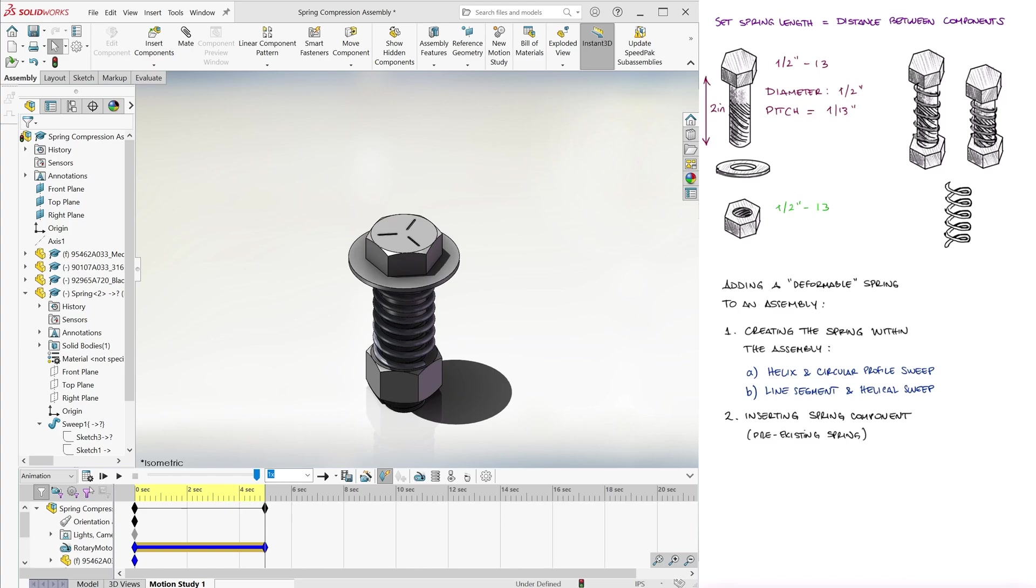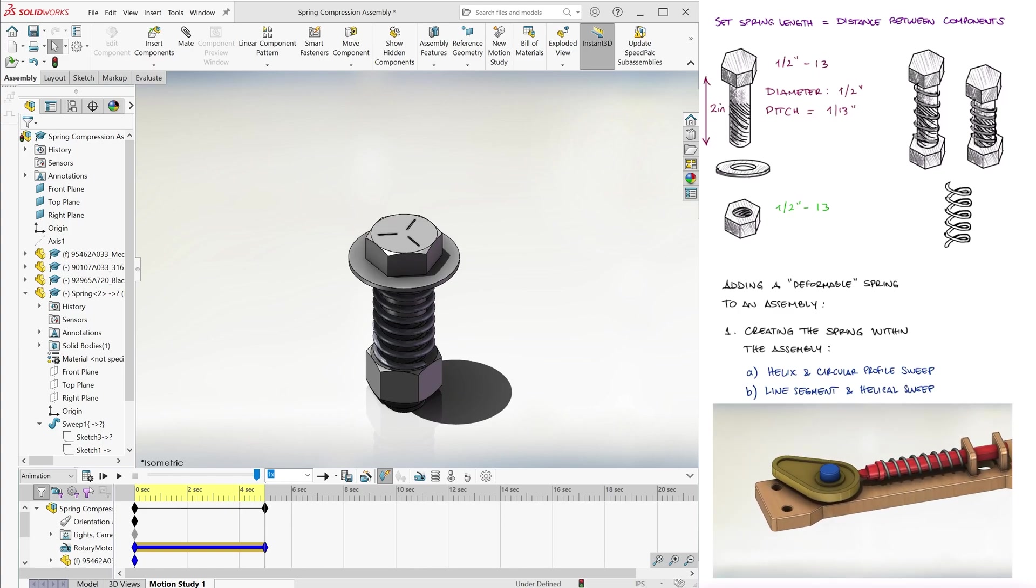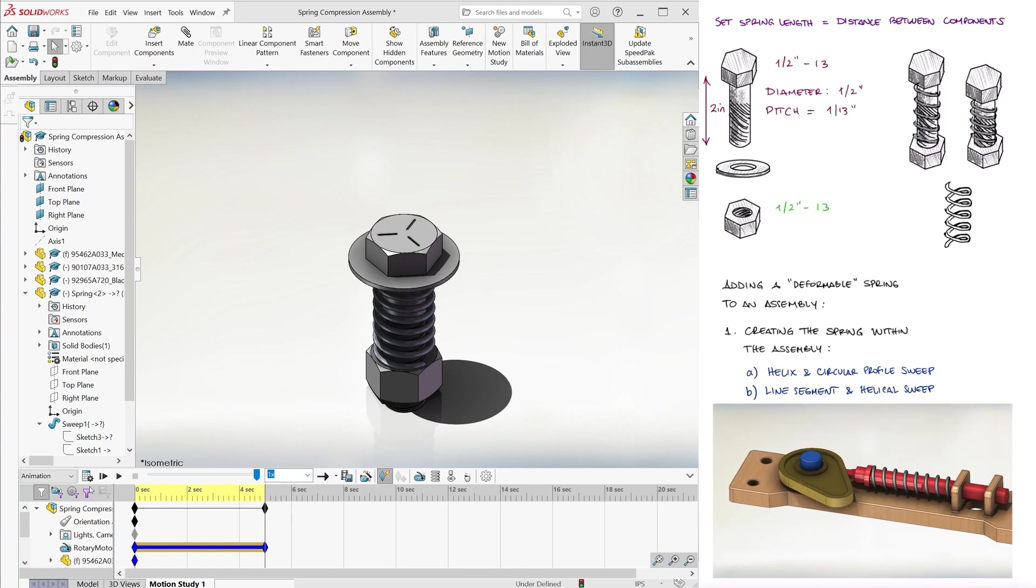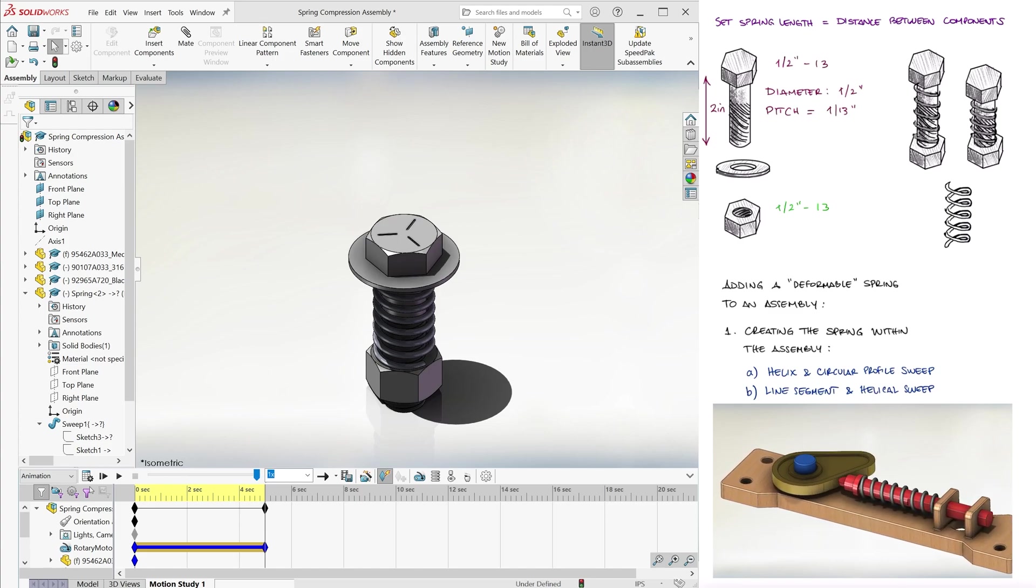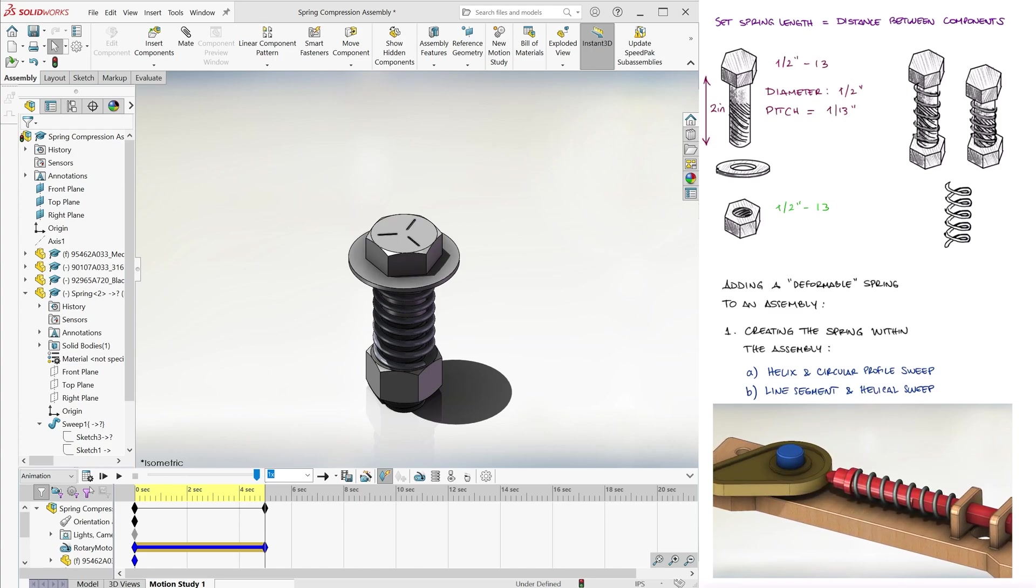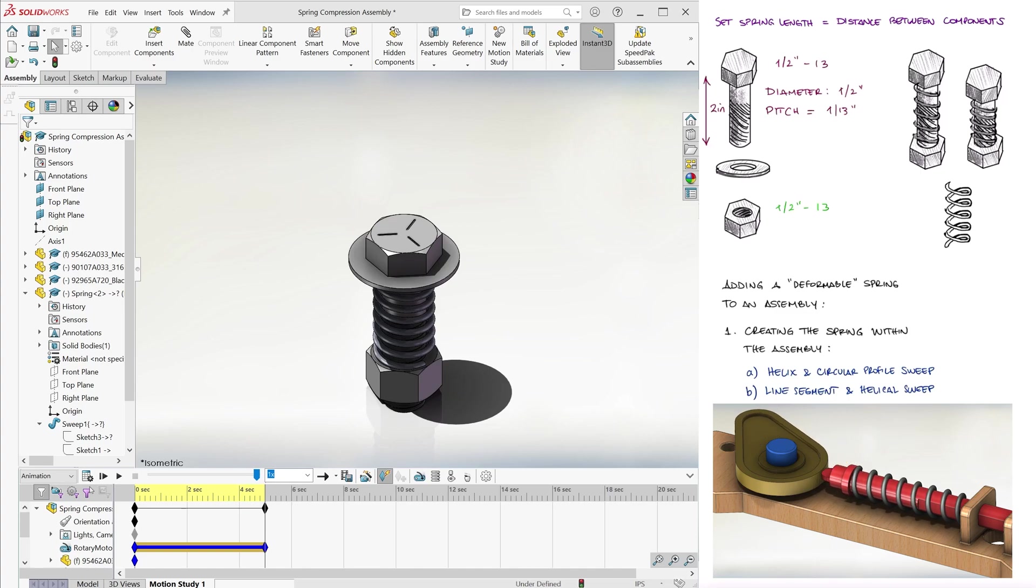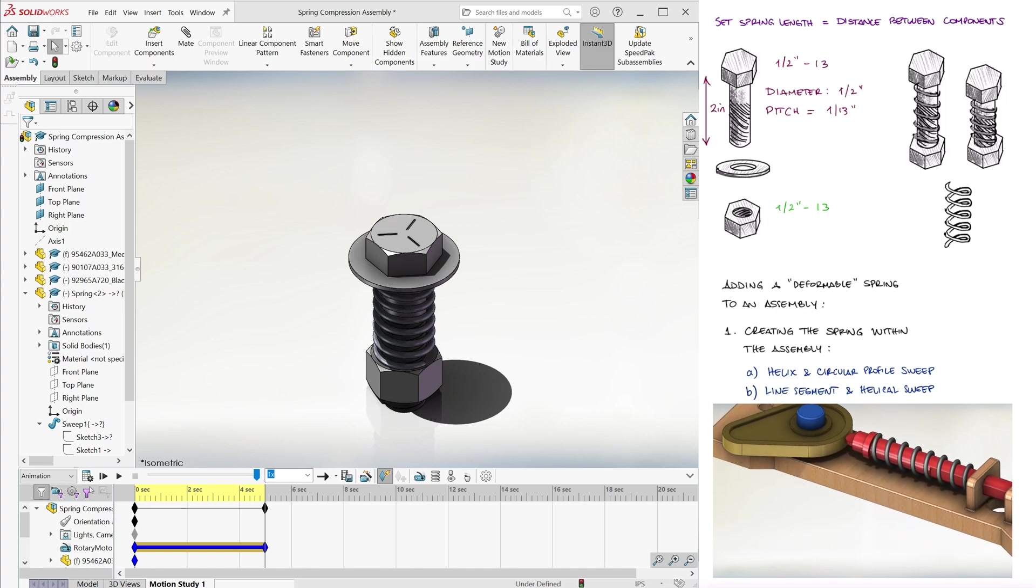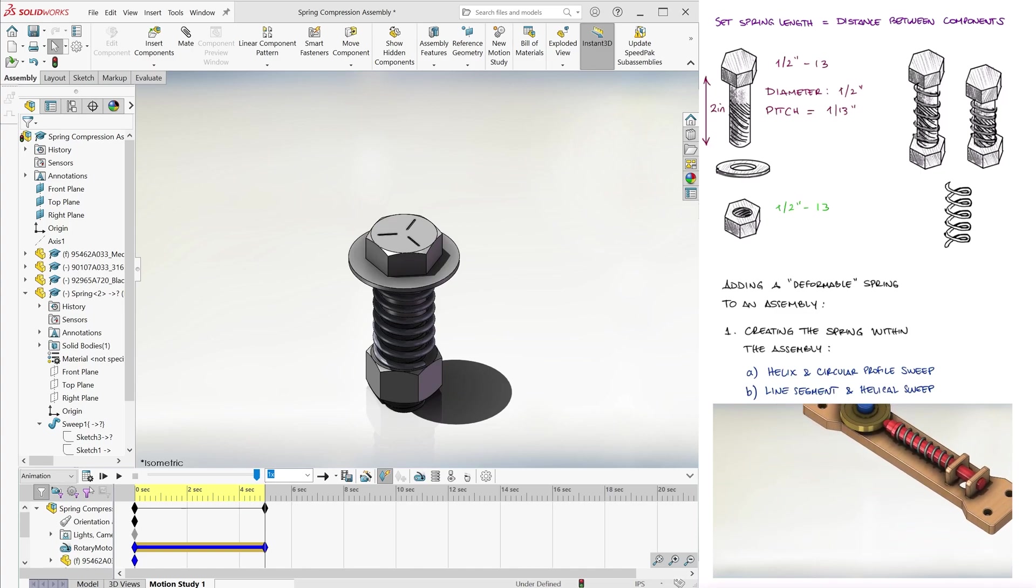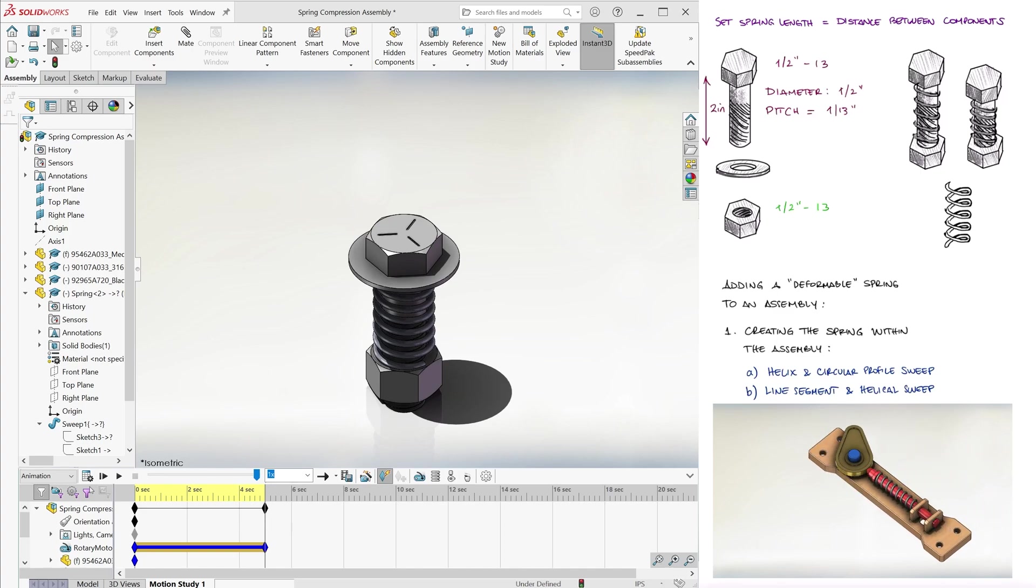In the next lecture video, we'll learn about Cam Follower Mechanical Mate and we'll actually put a deforming spring in there, similar to the example I briefly showed before. The links to the other Solidworks course lectures as well as lectures from other core engineering courses are found in the description below, so make sure to check them out.